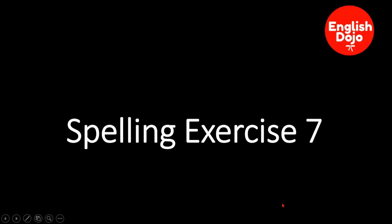Hello, welcome to English Dojo. Today we are working in spelling exercise 7 for beginners.